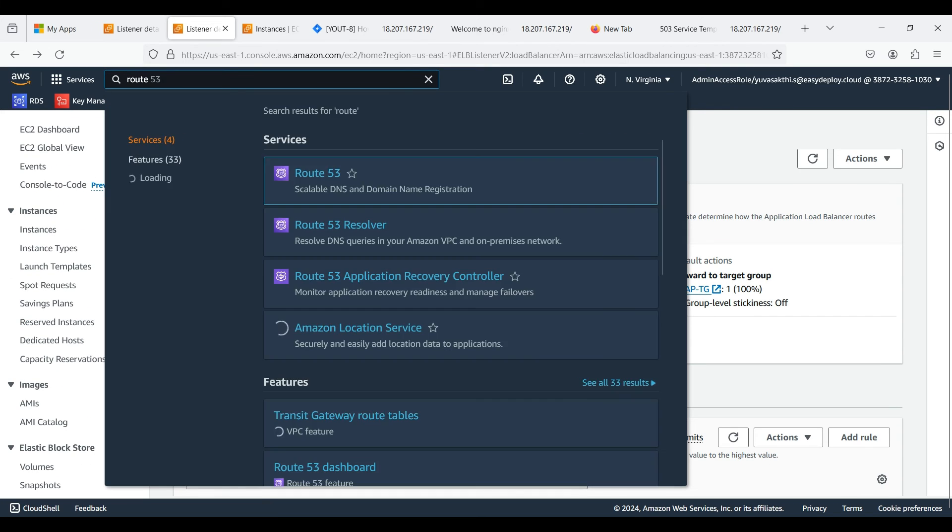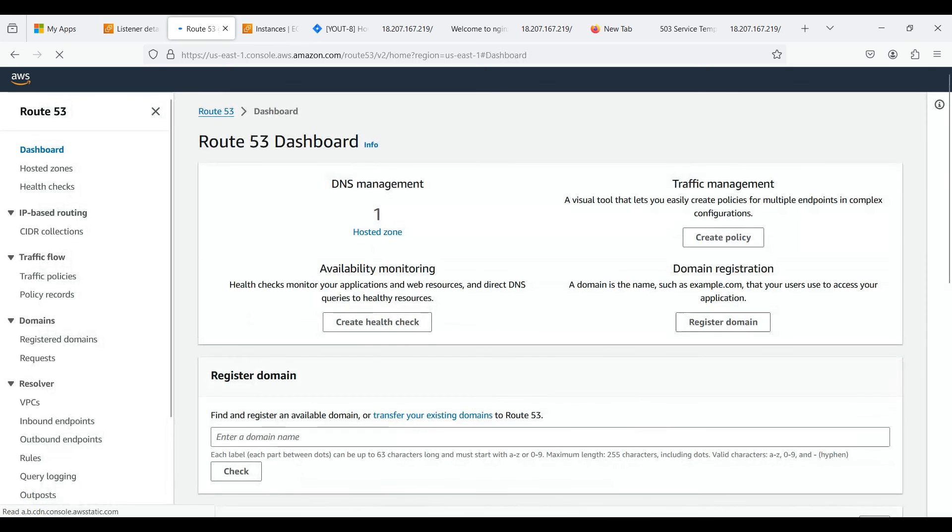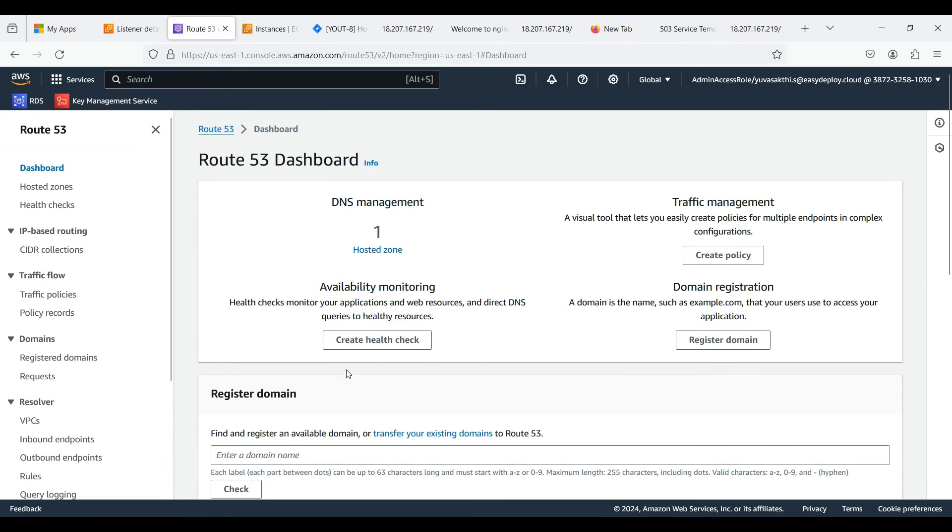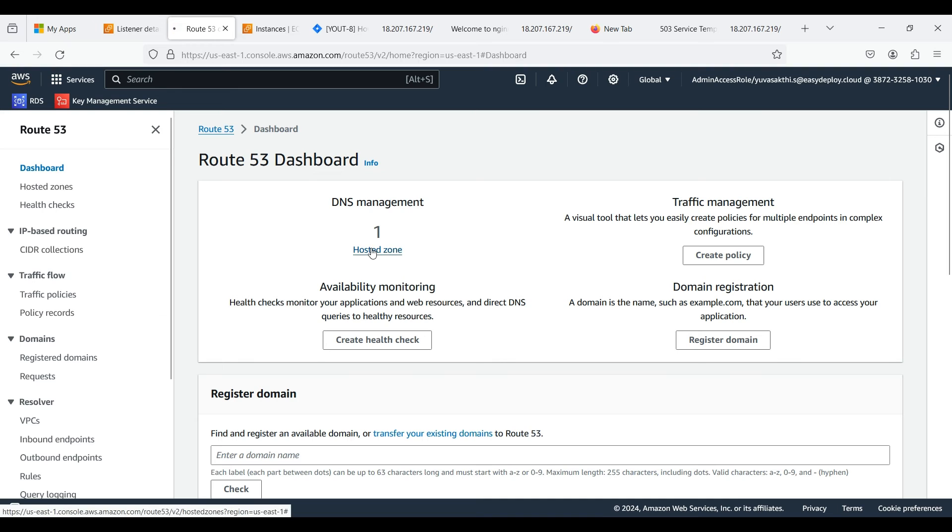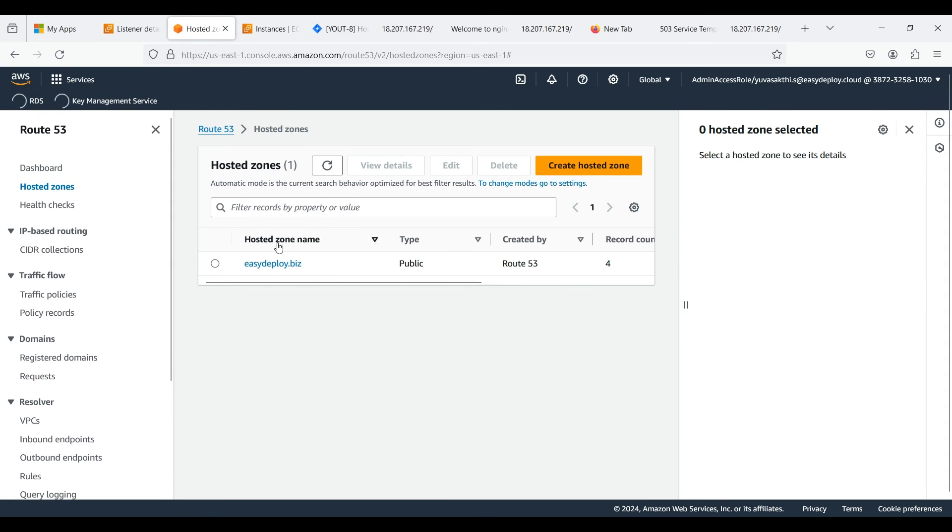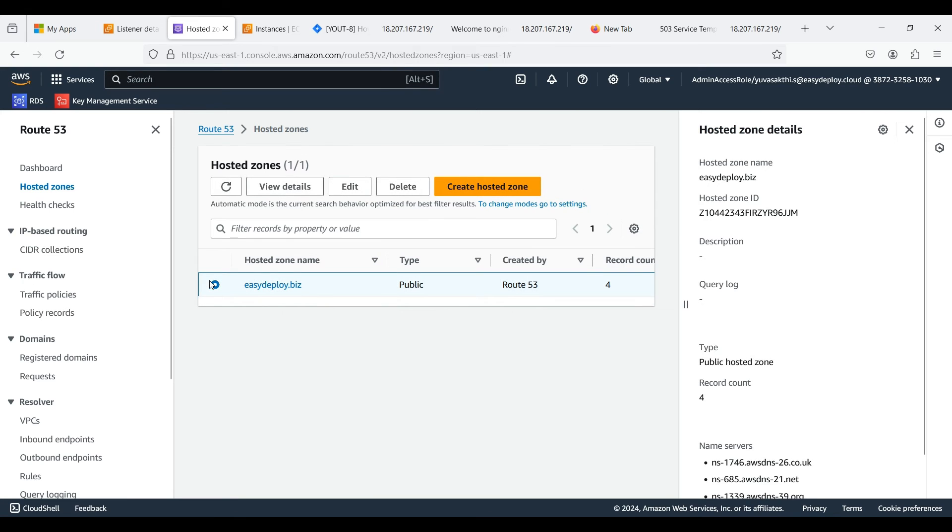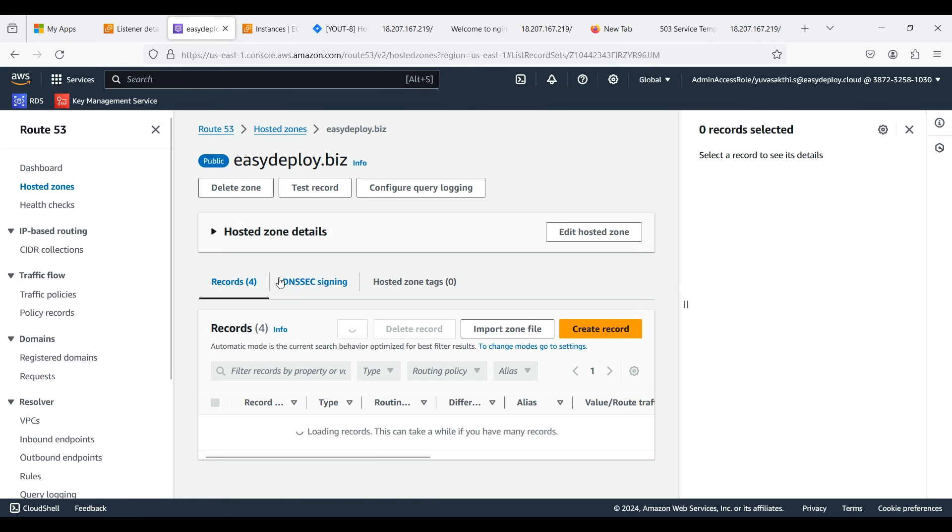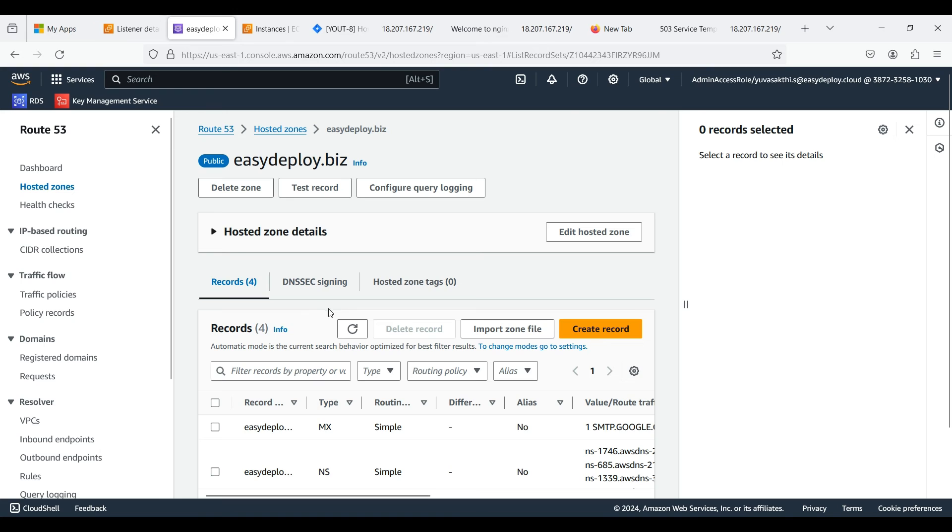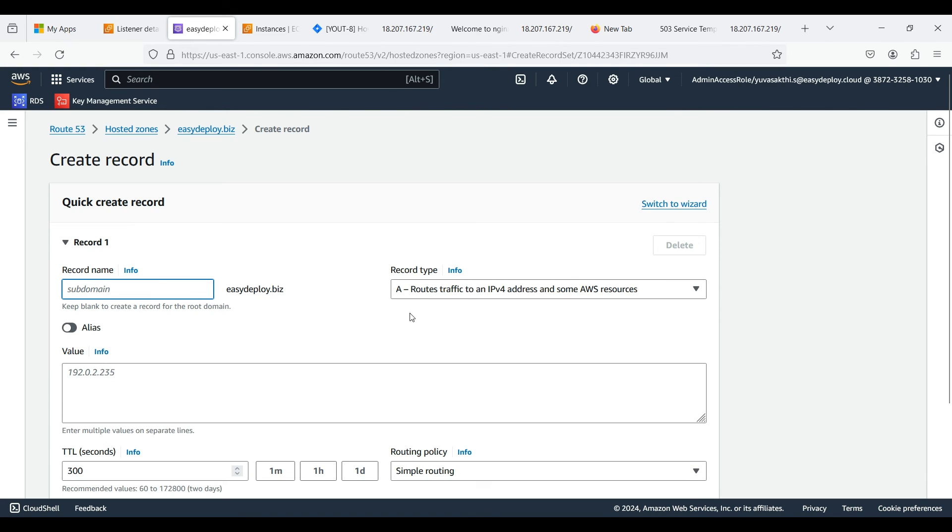Search for Route 53. Click on hosted zone. This is our main domain which we purchased from another website. Now click create record. Give record name. This record name is our subdomain name which we have given in host header while adding a rule in target group.